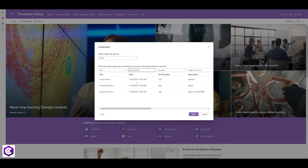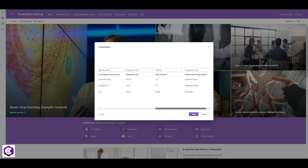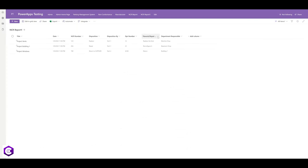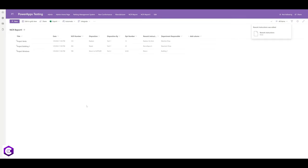Everything looks correct, so click Next. I'm going to name it 'NCR Report' and click Create. If you want to change any specific columns, click on them, go to Column Settings, click Edit, make changes, and click Save. Our SharePoint list is now ready.